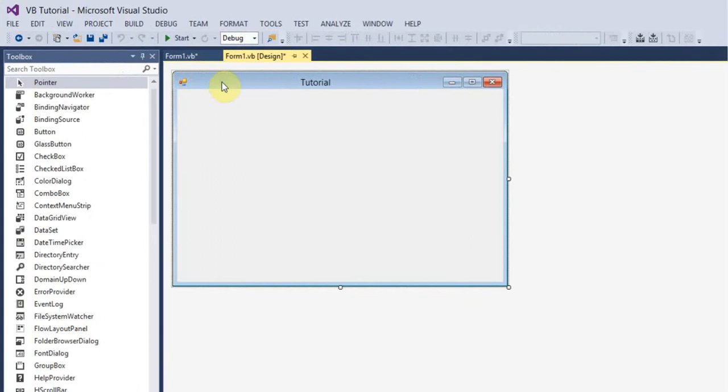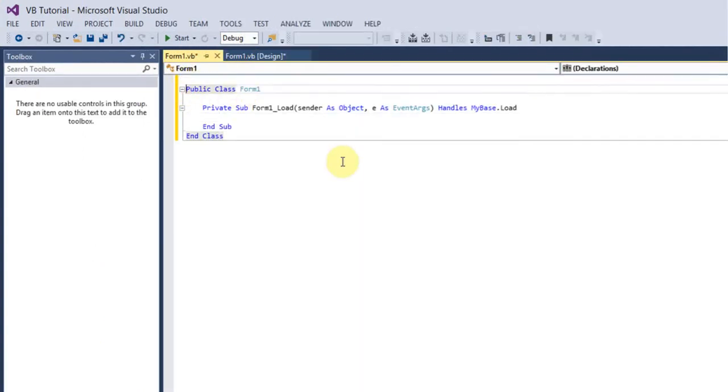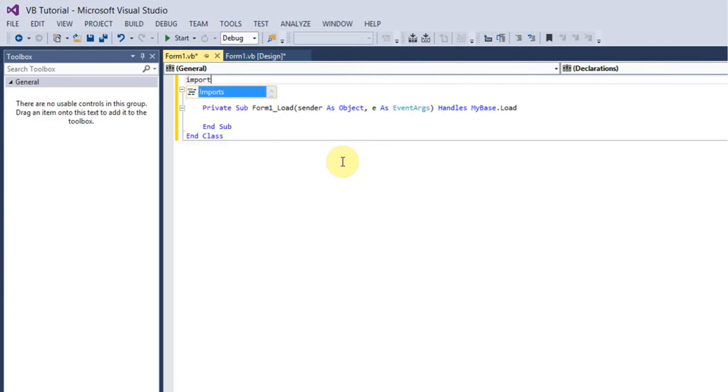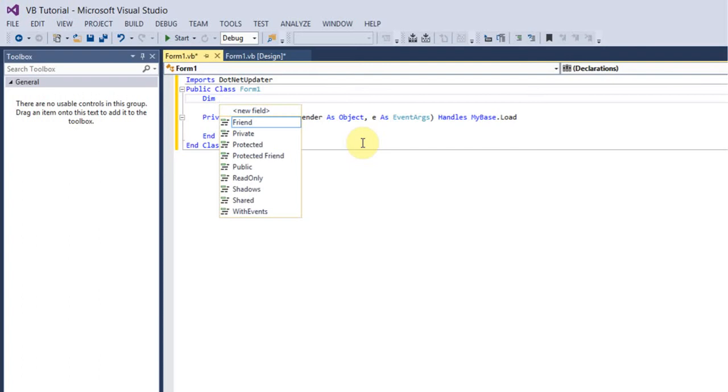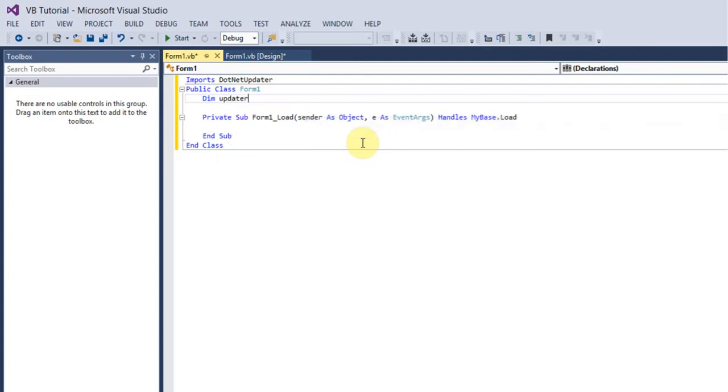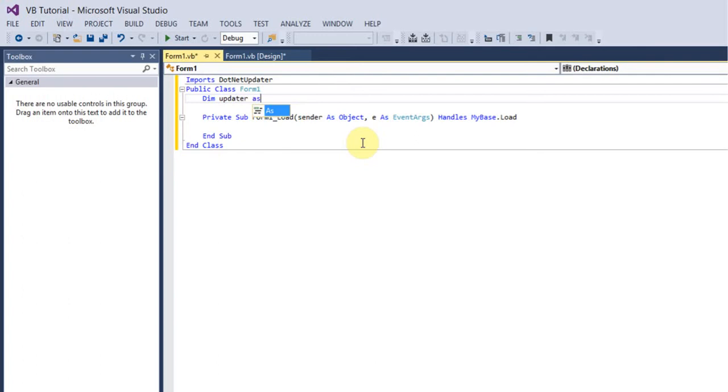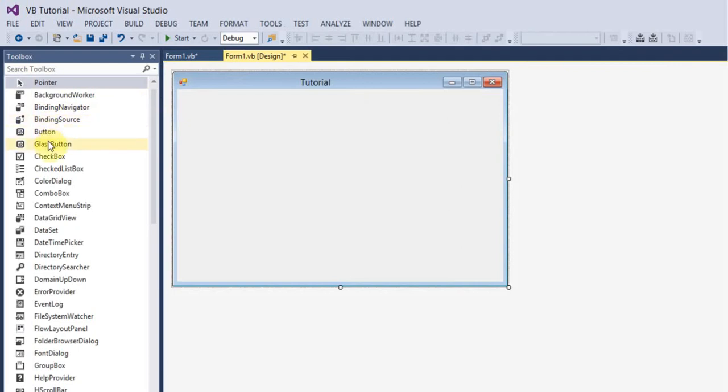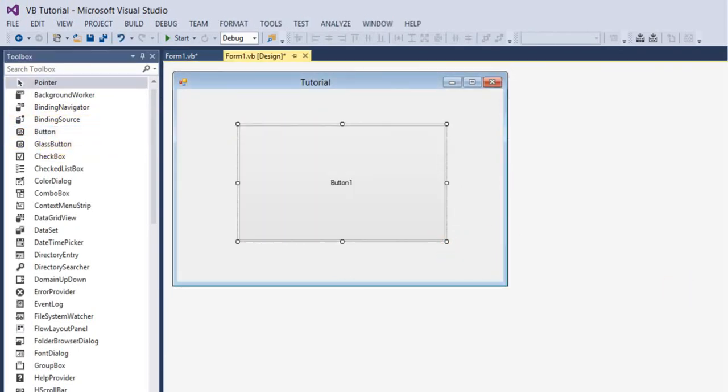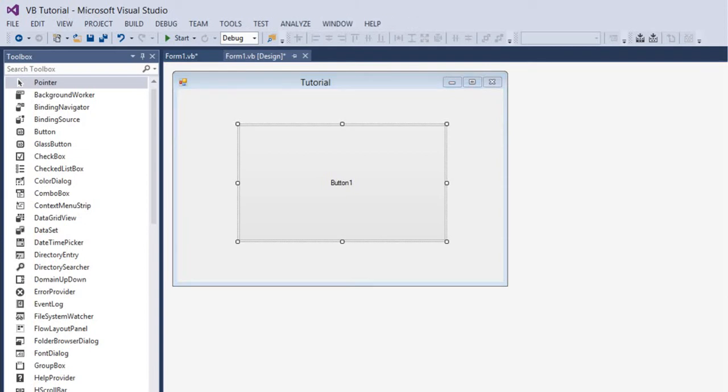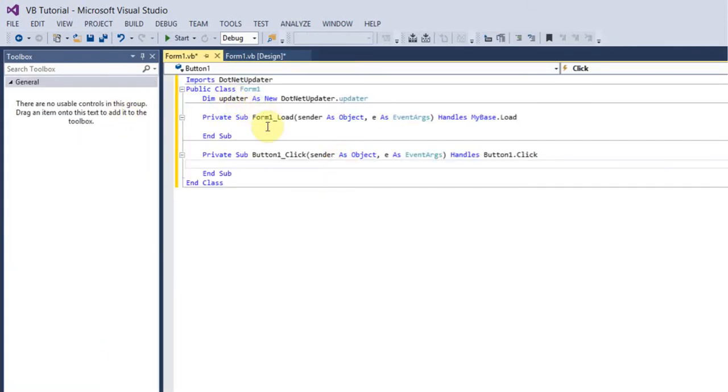What you want to do is go to your code and type in imports .NET Updata. VB is partially recognizing it but we still need to dim it in our application or make it a variable. Type in dim Updata as new .NET Updata.updata. I'm going to create a button especially for this, I'm just going to call it check.updates and double click that button.